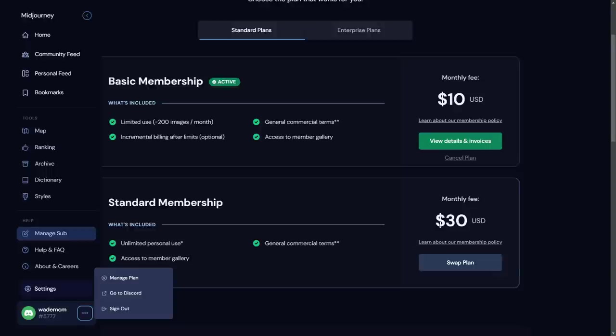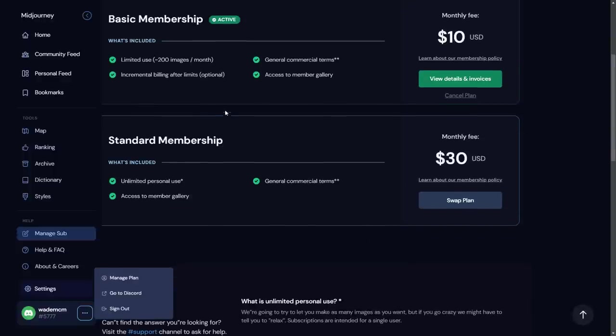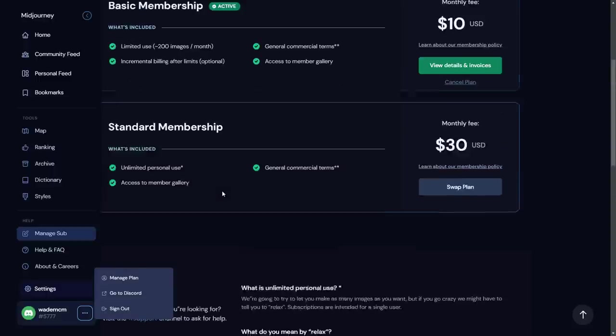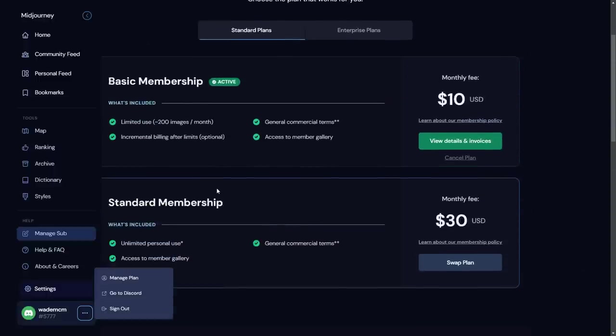Or $30, which is pretty much unlimited. But if you use up too much of your what they call fast time, you'll be put into relax mode, which means you can still keep going but just a little slower. But I know I've got people I know using over a couple of thousand images just on the standard membership.